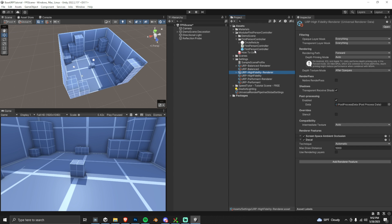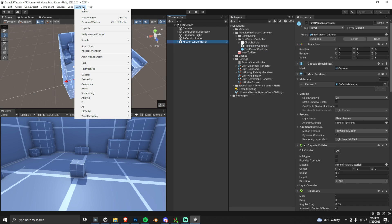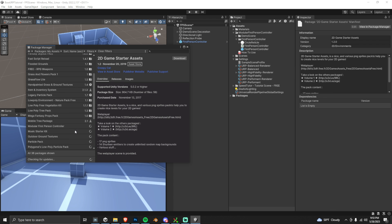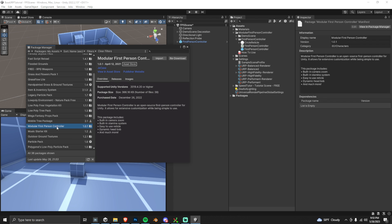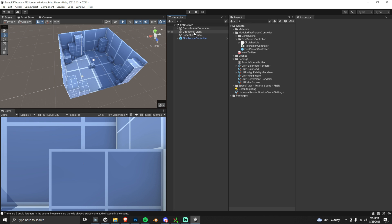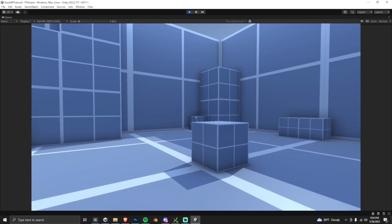I'm going to find this first person controller — I'll link it in the description. You just go into the Package Manager, find the Modular First Person Controller, import it into your project. I'm just throwing this in so I can move around a bit; it's not very important for the tutorial itself.